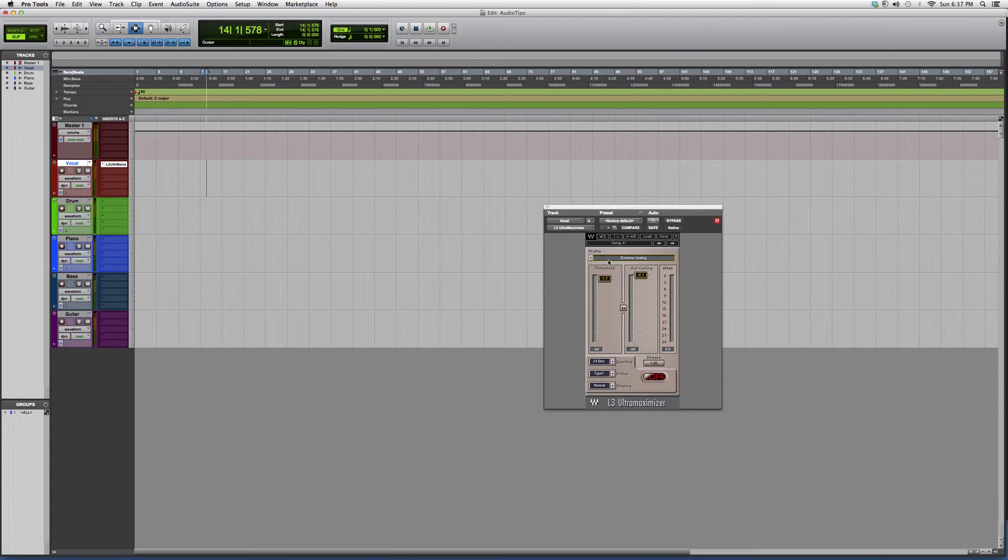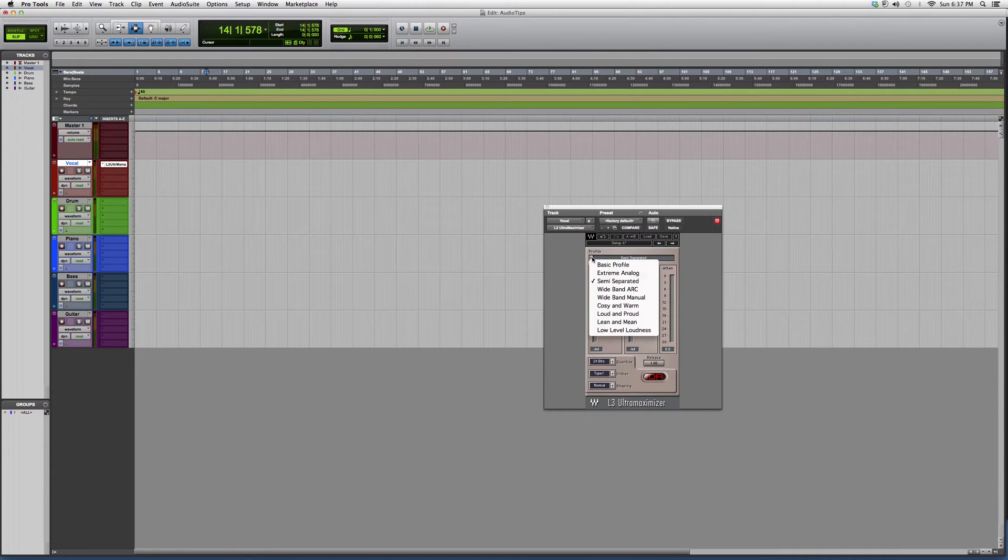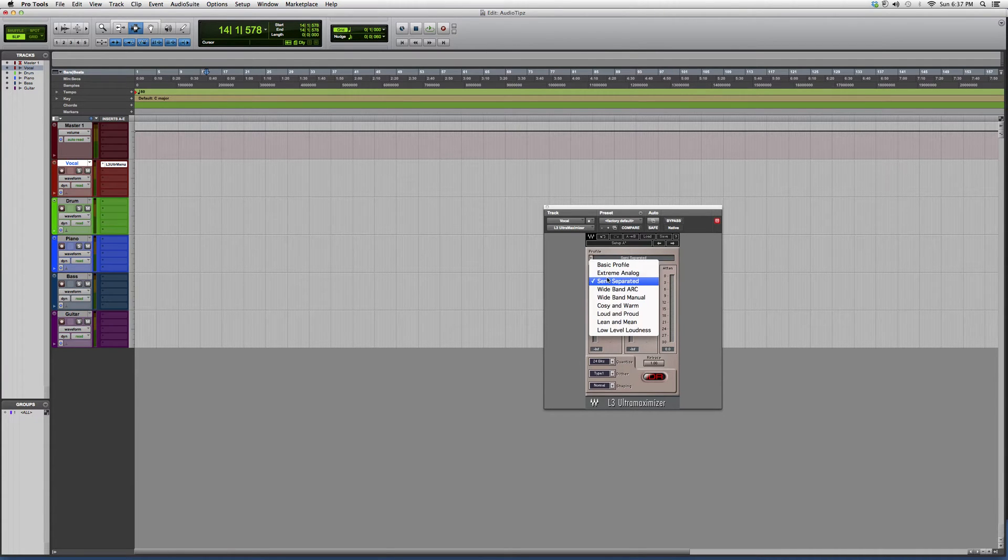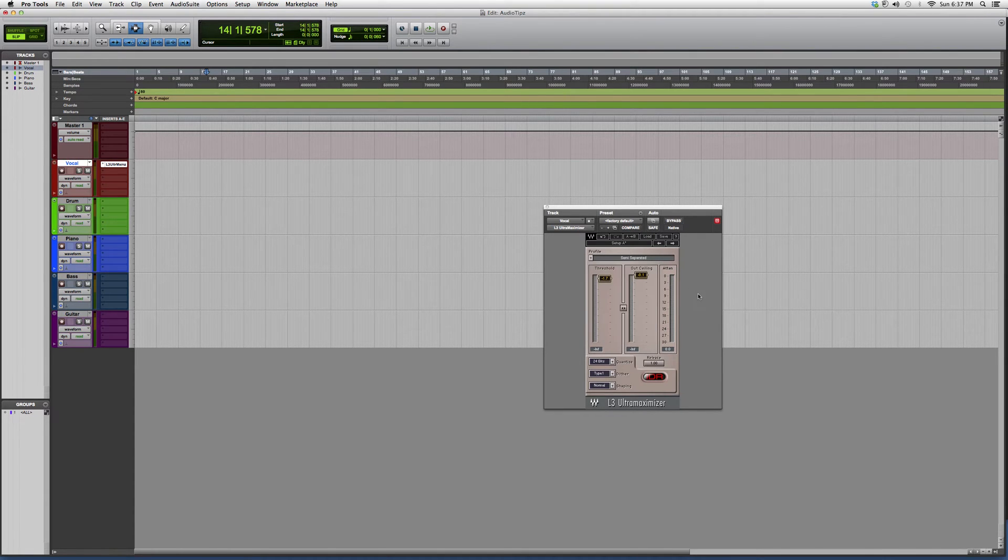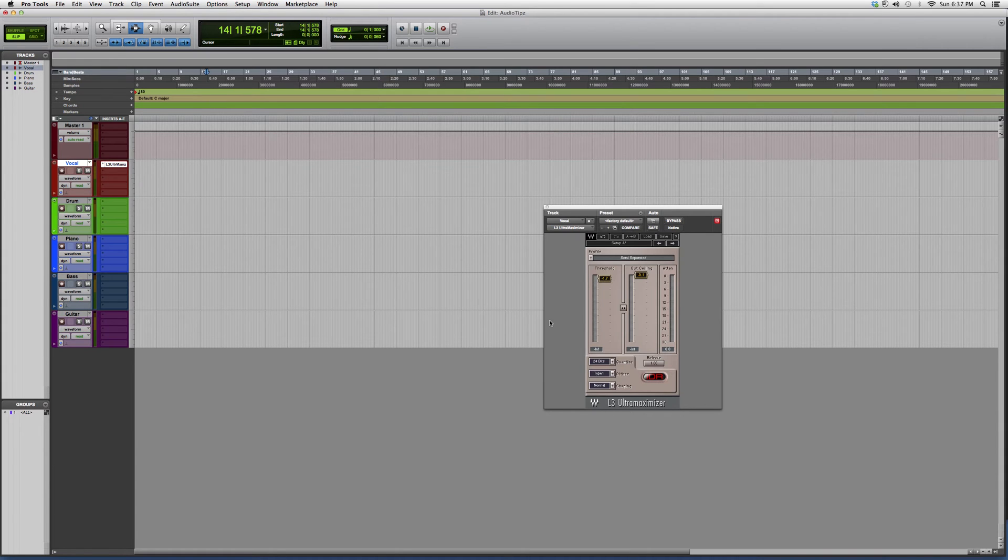For profiles, you can click on profiles and suggest what kind of feel you want: cozy and warm, loud and proud, extreme analog. There's tons of stuff you can pick from, but I suggest you try it out and see what works best for you. I just wanted to open it up and show you a little overview.